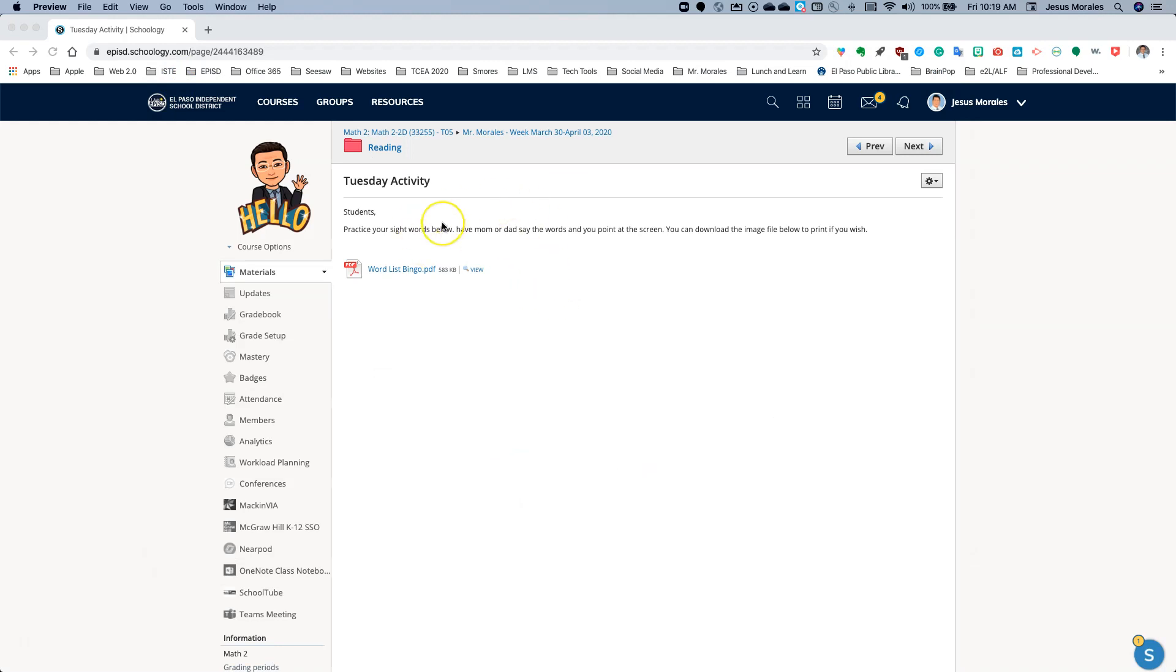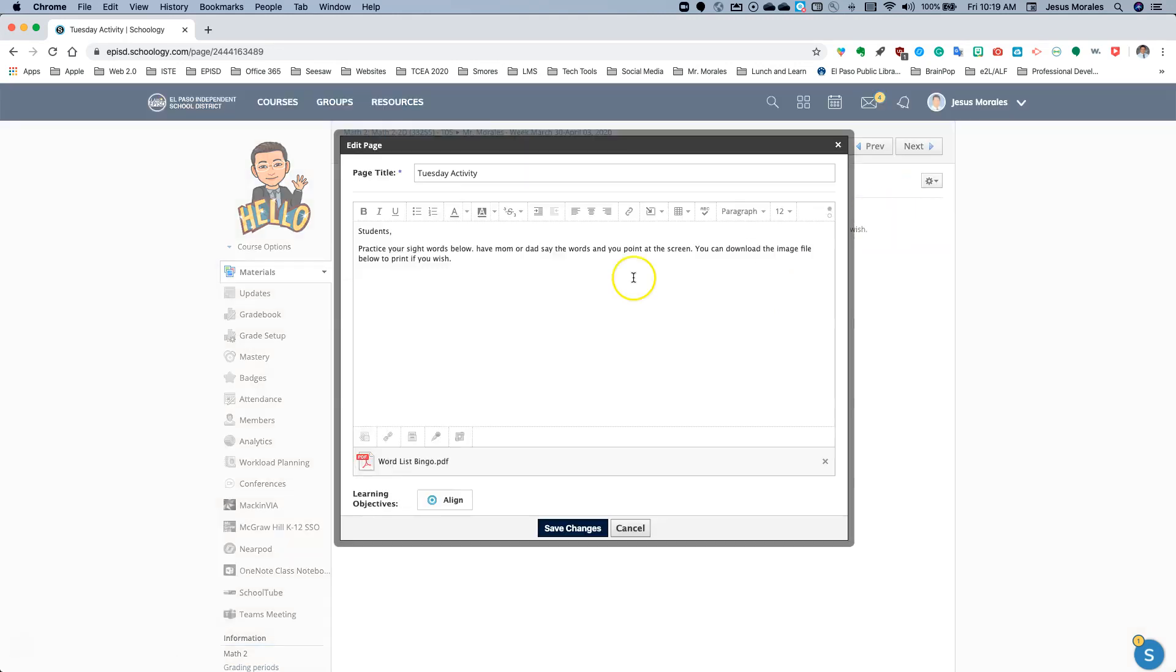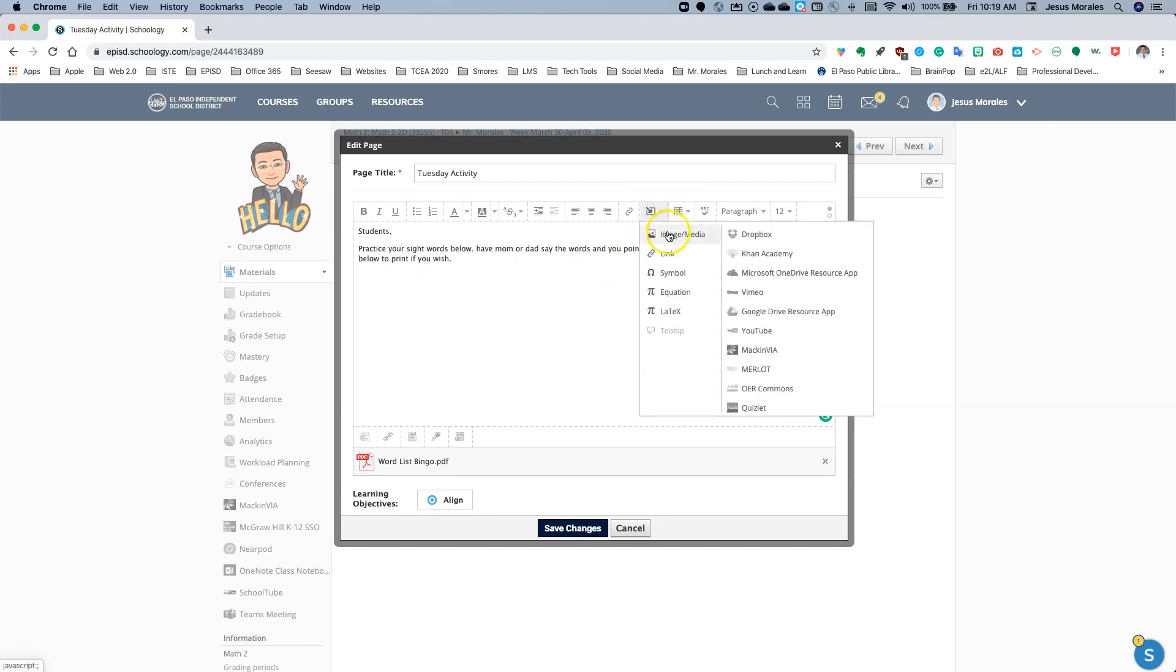So I have my Tuesday activity. I have my instructions. I also have the file that they can click on to view the file directly on Schoology, but I want the image down here at the bottom of my instructions. So I'm going to click the edit wheel here, and I'm going to edit this page. And I'm going to skip at least one space below the text instructions. And to insert the image, just like you insert a movie, you're going to click insert content. You're going to click image media.